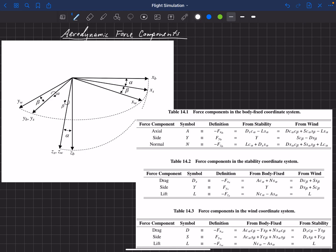We're now ready to talk about aerodynamic force components. As a quick review, we've talked about the aerodynamic coordinate system transformation. We have a body-fixed coordinate system, a stability coordinate system, and a wind coordinate system — X sub S and X sub W for stability and wind, and B for body-fixed.